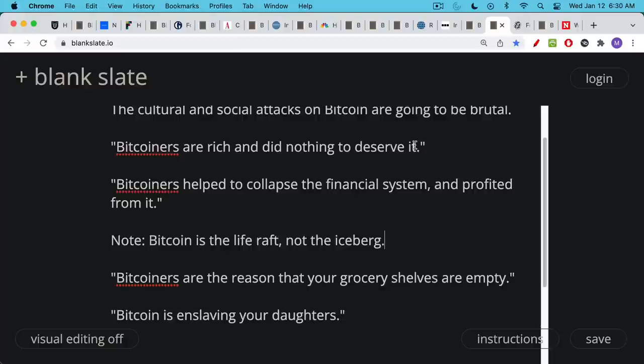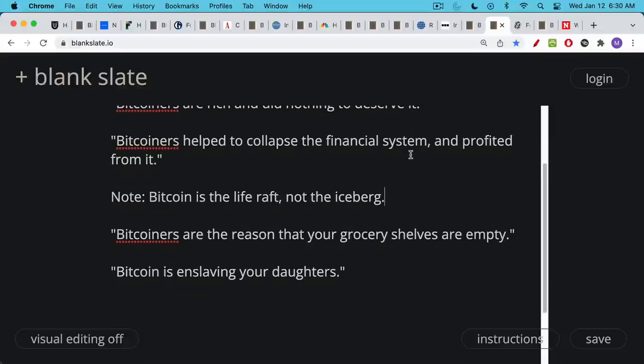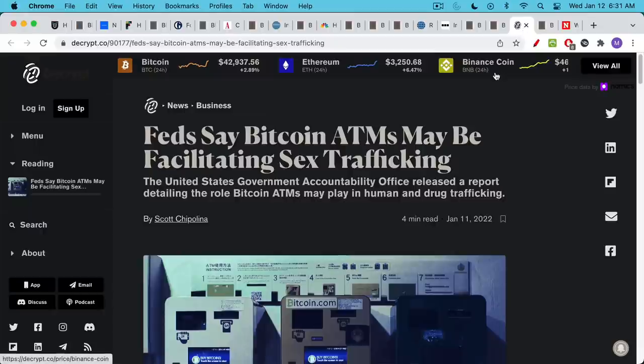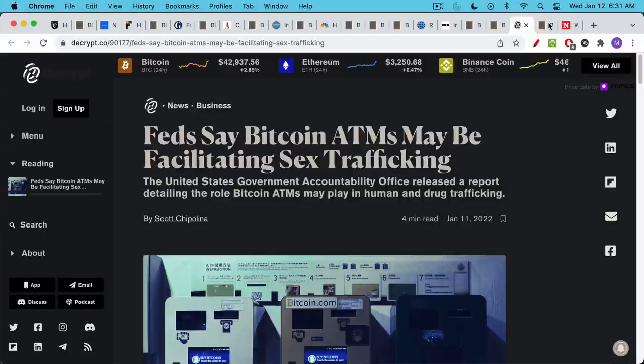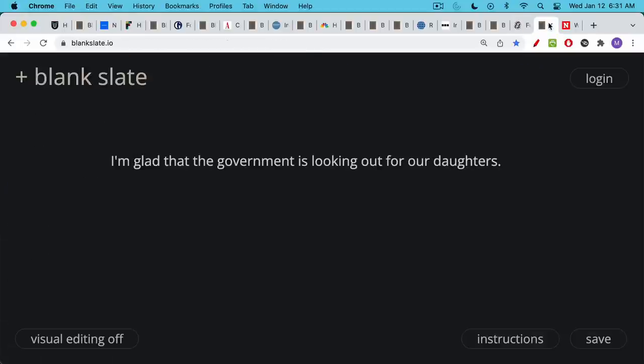Bitcoiners will be blamed as well when those periods come when the grocery shelves are empty. Somehow, I'm sure this will be attributed to Bitcoiners as well. And we can already see this in all the smear articles that I've mentioned in this video, especially at the beginning. I think we'll hear a lot more about sex trafficking as well in Bitcoin. 'Bitcoin is enslaving your daughters.' Here's an article that seeks to smear Bitcoin ATMs as if this is some major component in sex trafficking, which I don't believe it is. Of course, I'm glad to hear that the government is looking out for our daughters.